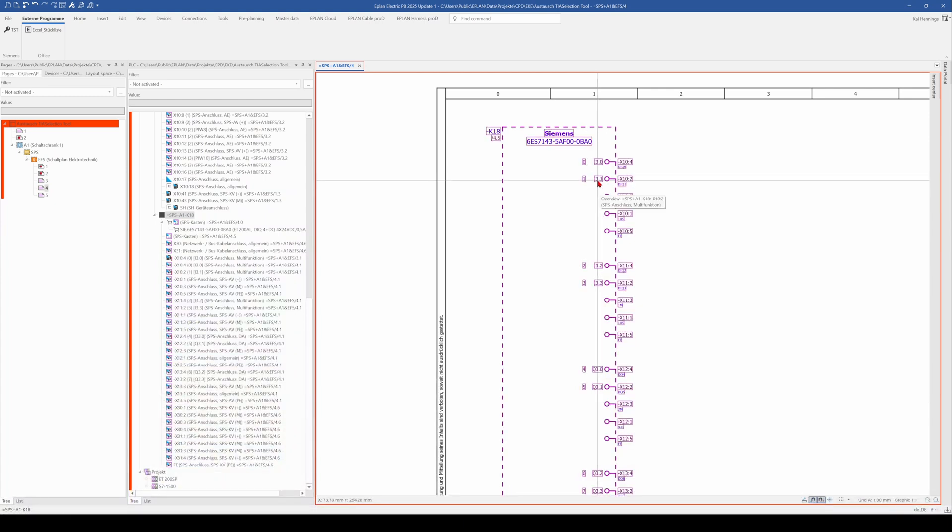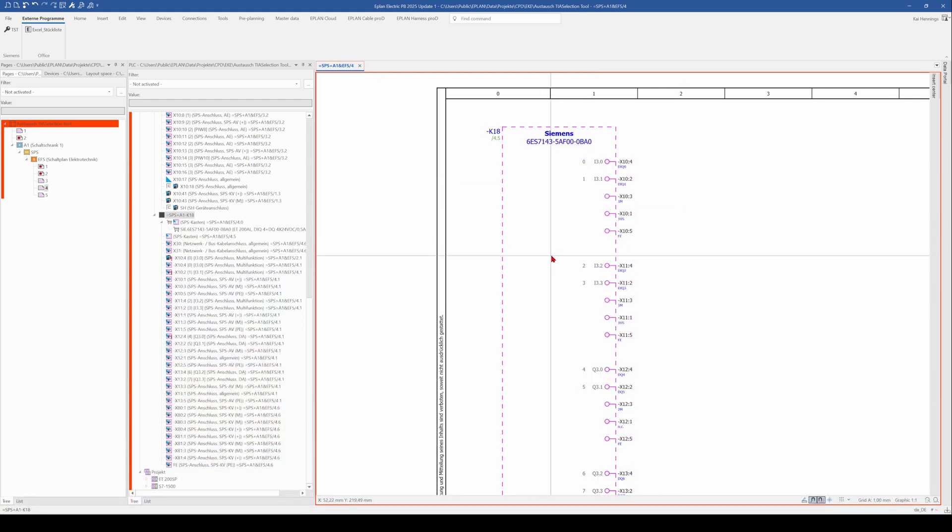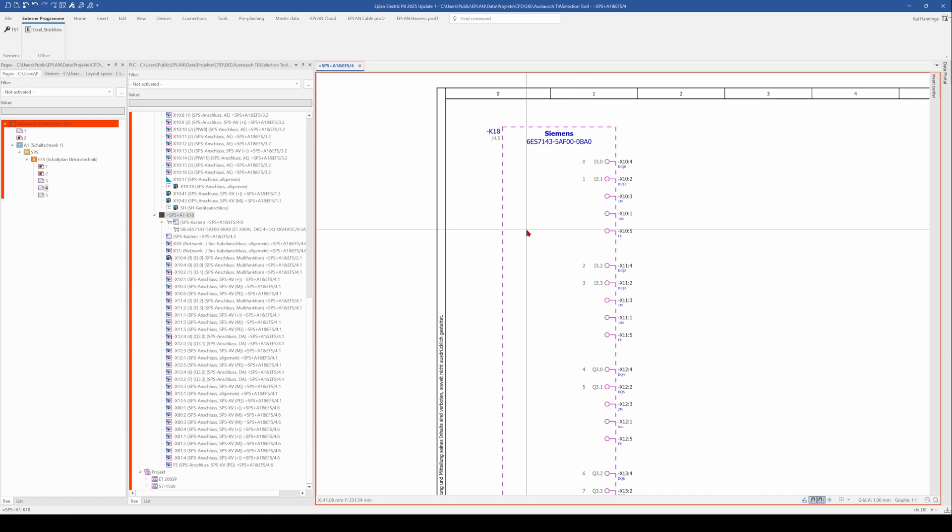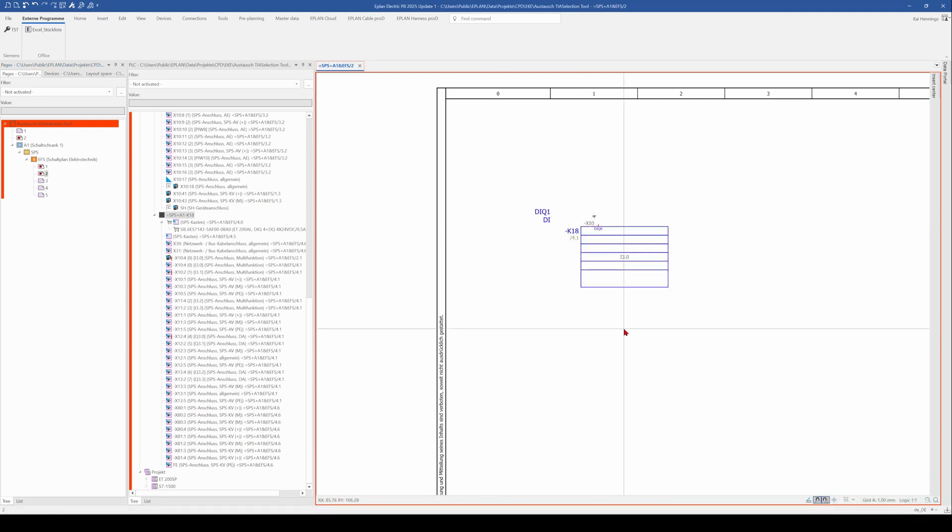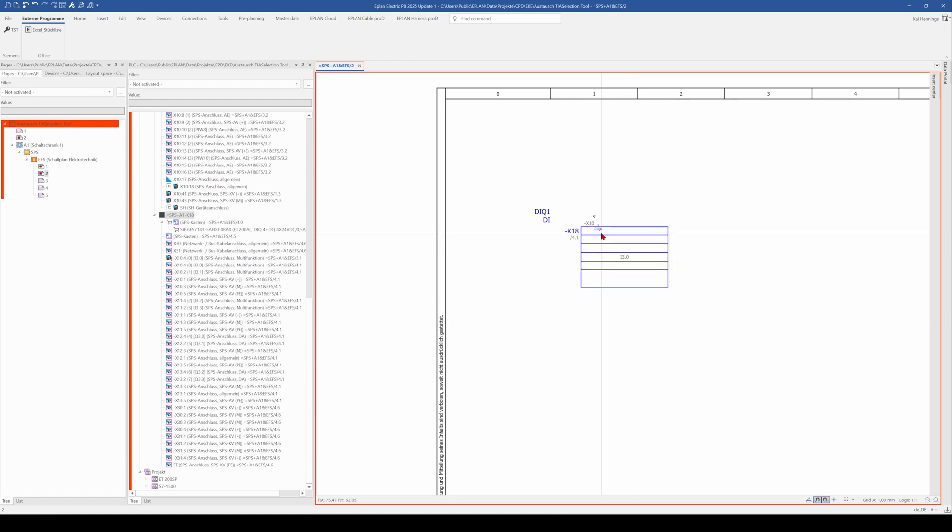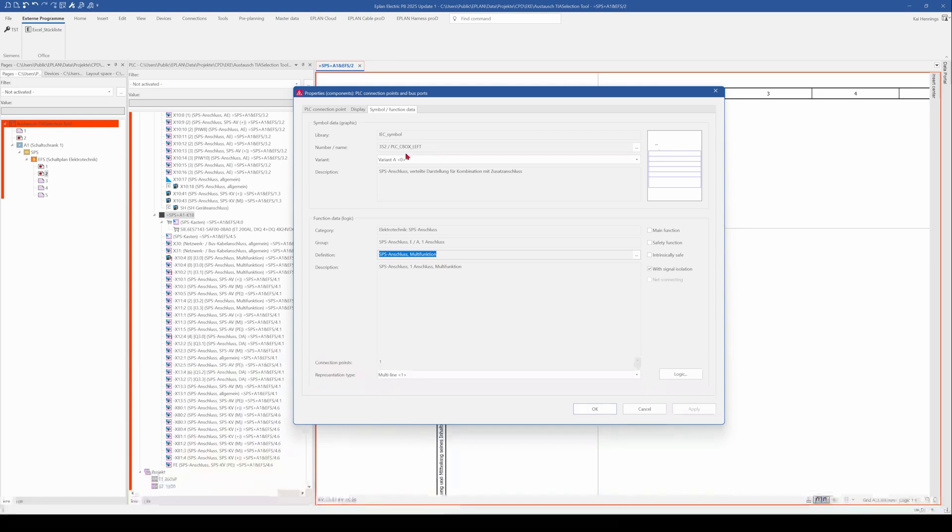But when you want to have an output it needs to work as well. So I have placed one of these connections also here on a multi-line drawing. And here you can see that on the symbol function data it's also the multi-function drawing, the multi-function definition.